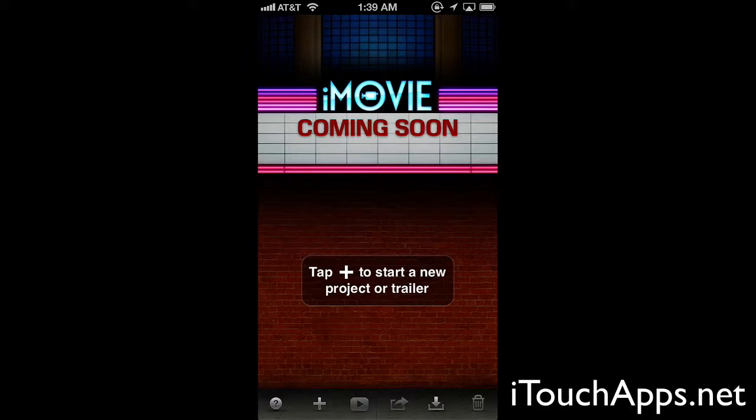Hello, this is Josh here today with iTouchApps.net. Today I'm going to be reviewing iMovie. This is a $4.99 application in the iOS App Store that allows you to edit videos on your iOS device.